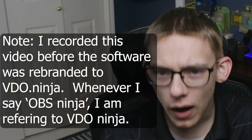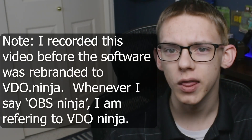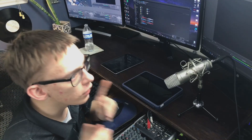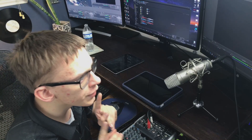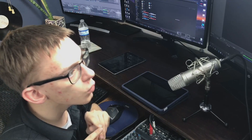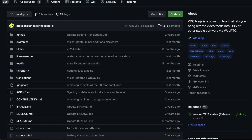Hey YouTube, this is Mindtech. Welcome back to another video. Today I'm going to be showing you the ultimate wireless camera solution that is 100% free, 100% open source, and requires you to install no software at all. It is incredibly easy to use and it is called OBS Ninja.